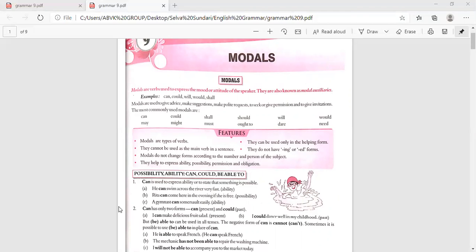Now, for expressing possibility and ability, we use can, could, and be able to. Can is used to express ability or to state that something is possible. For example: 'He can swim across the river very fast' — that is ability. 'Rita can come here in the evening if she is free' — that is possibility.